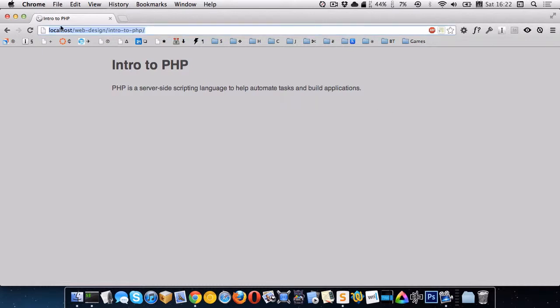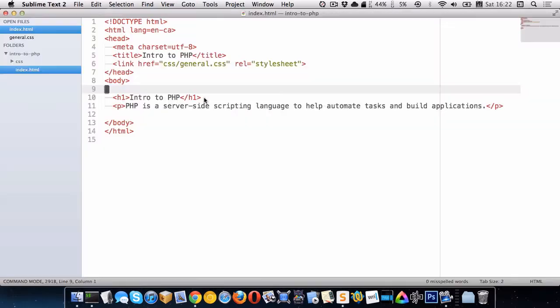And you can see right here I'm just running on localhost just so that my PHP will get compiled. So I'm going to go to my text editor here and you can see I have just a standard HTML file.